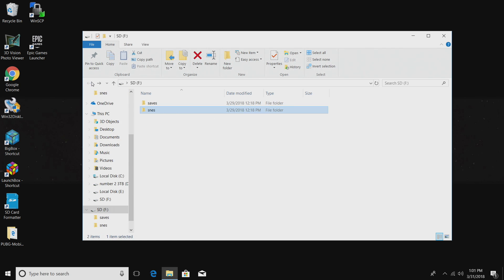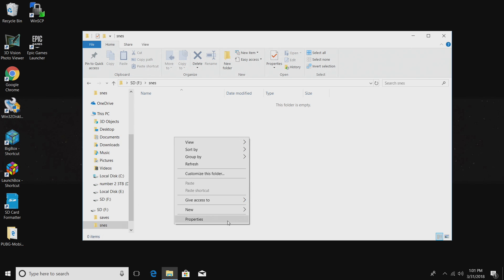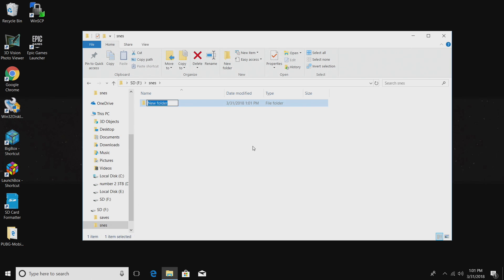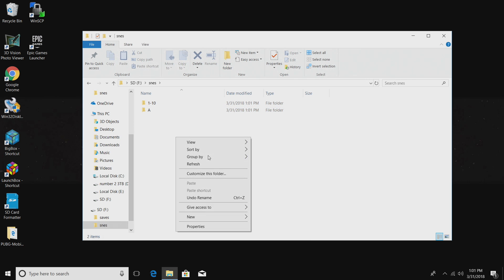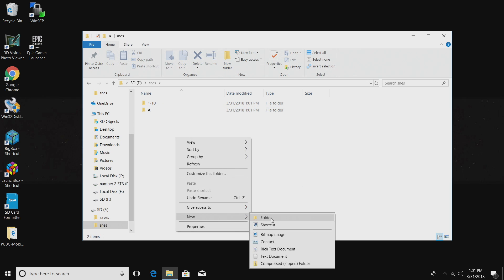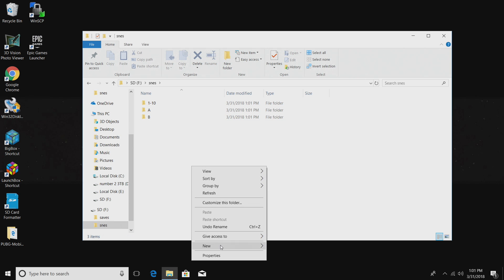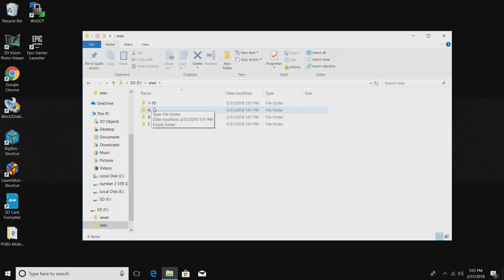I created a folder called saves and a folder called SNES. If you don't want to put every single game on it, you can just drop them in here. It does support up to 350 games per folder, but I want to alphabetize mine. So I'm going to create folders in here, a numbered folder for the games that start with numbers, an A folder, a B folder, a C folder. I'm just going to do all the games that start with A, B, and C.